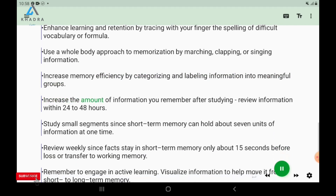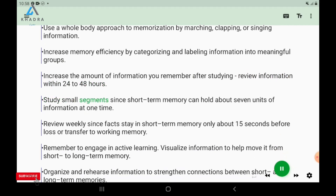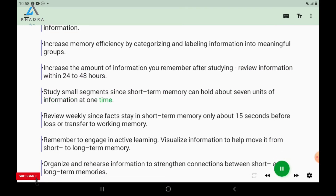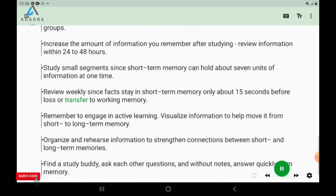Increase the amount of information you remember after studying by reviewing information within 24 to 48 hours. Study small segments since short-term memory can hold about 7 units of information at one time. Review weekly, since facts stay in short-term memory only about 15 seconds before loss or transfer to working memory.